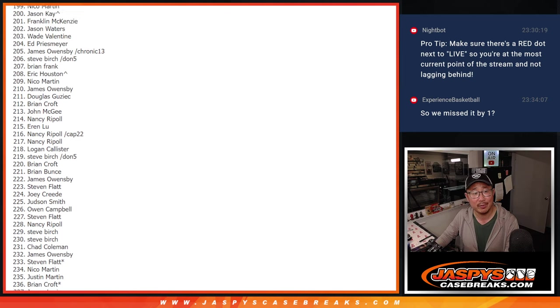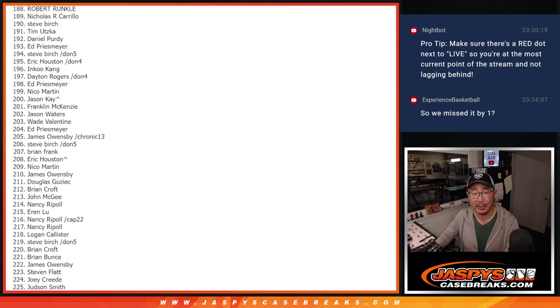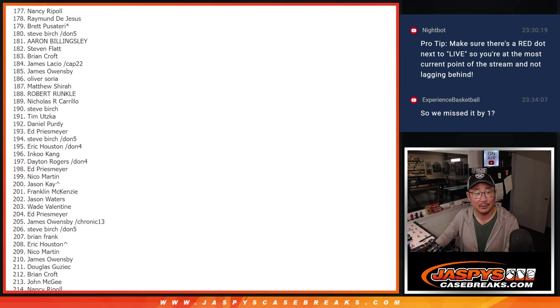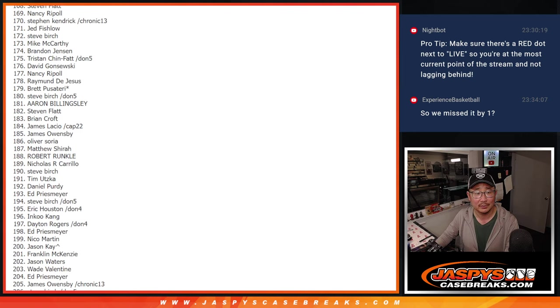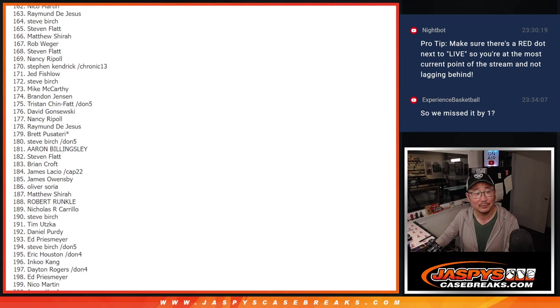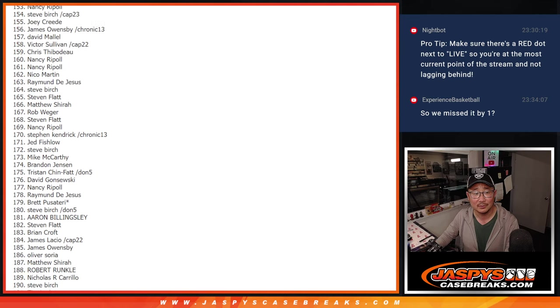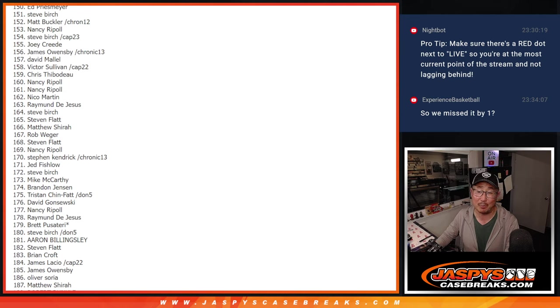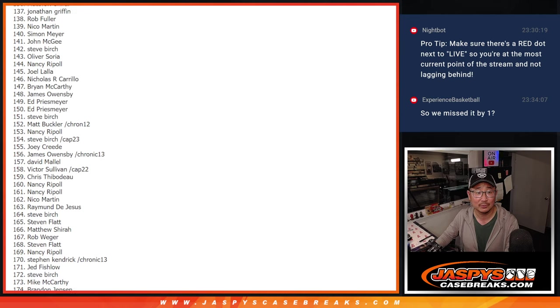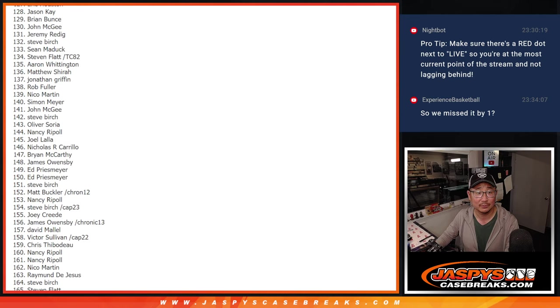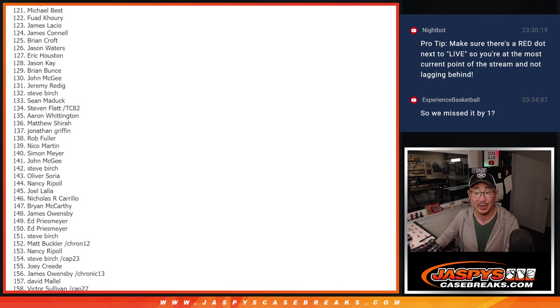But listen, we do these break credit promos pretty frequently. There'll be another one, probably another one with shorter odds too. That break is still on the site, dual case. We can still do that break.